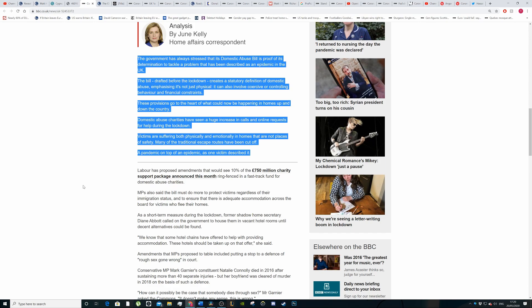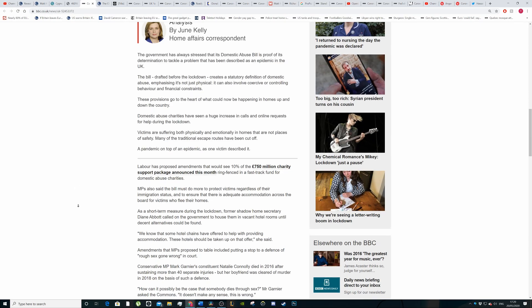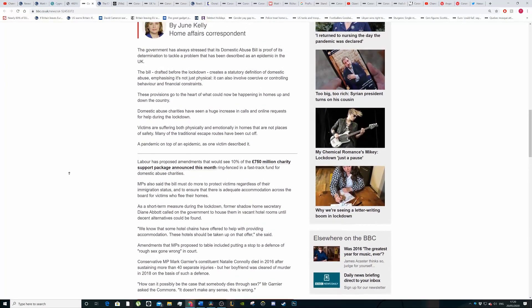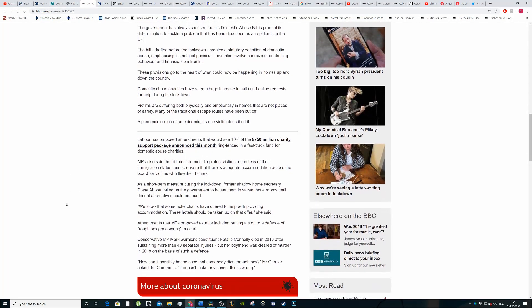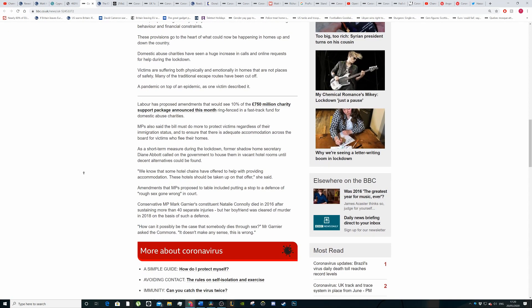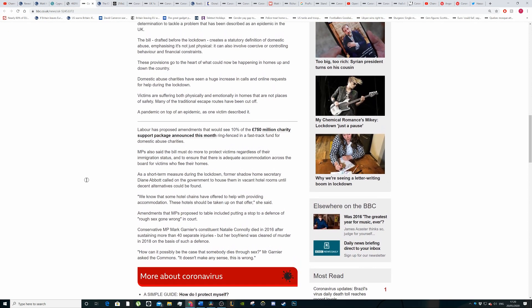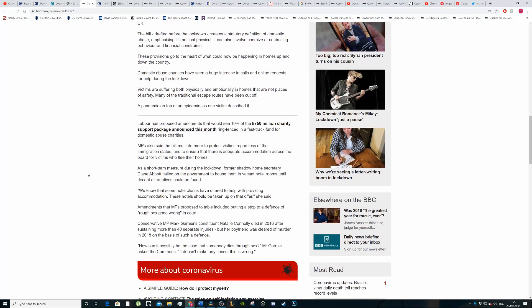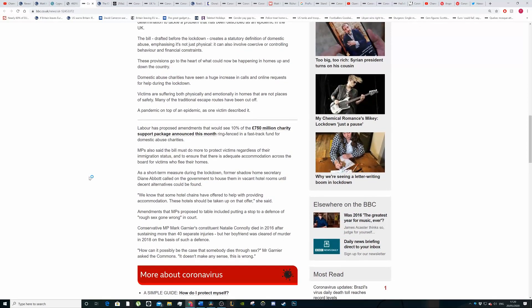Domestic abuse charities have seen huge increase in calls and online requests for help during the lockdown. The victims are suffering both mentally and physically in homes that are not places of safety. Many of the traditional escape routes have been cut off. The pandemic on top of a pandemic on top of an epidemic, one victim described it.